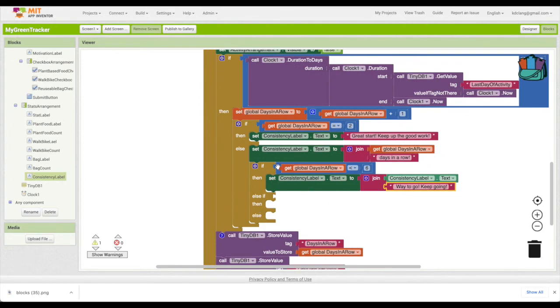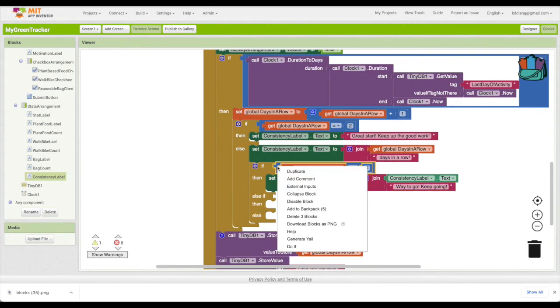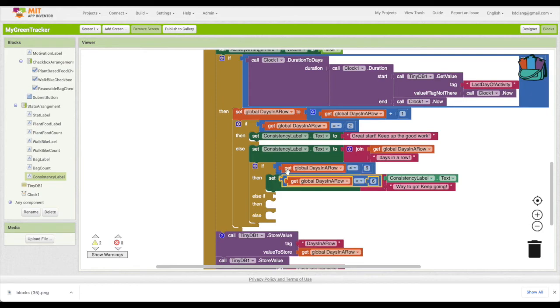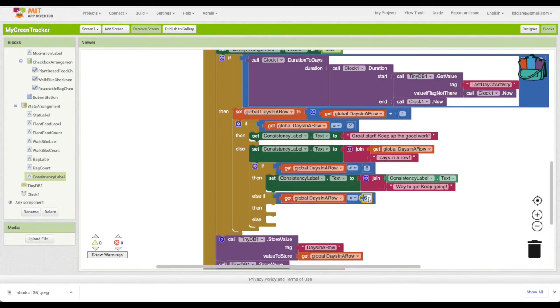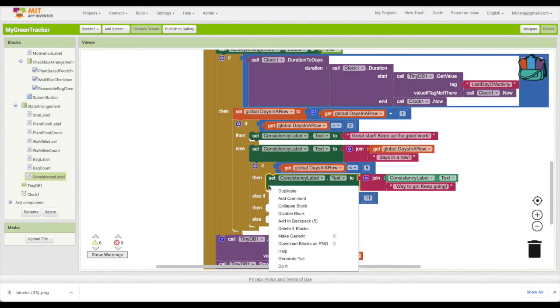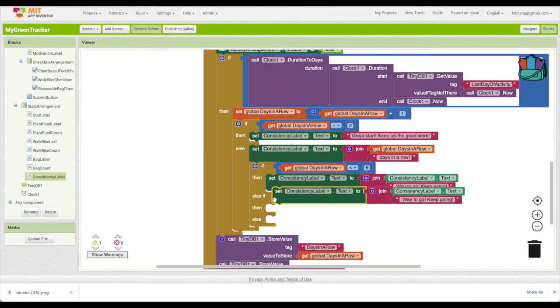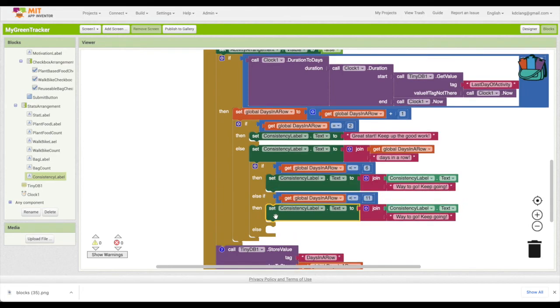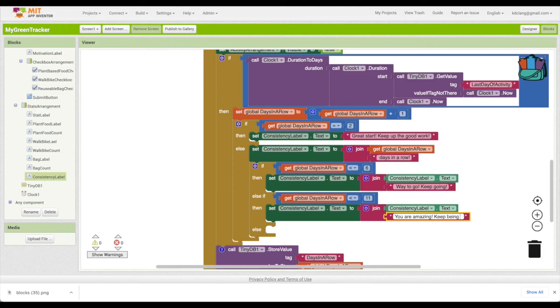And then you can decide if you want to also change what happens if they get up to say 10 days. So in this case, it'll be less than six. If it's not less than six, then it's going to check, is it less than 11? So that would be six, seven, eight, nine, 10 days. For that, we might want to say something a little more like you're amazing, keep being green.